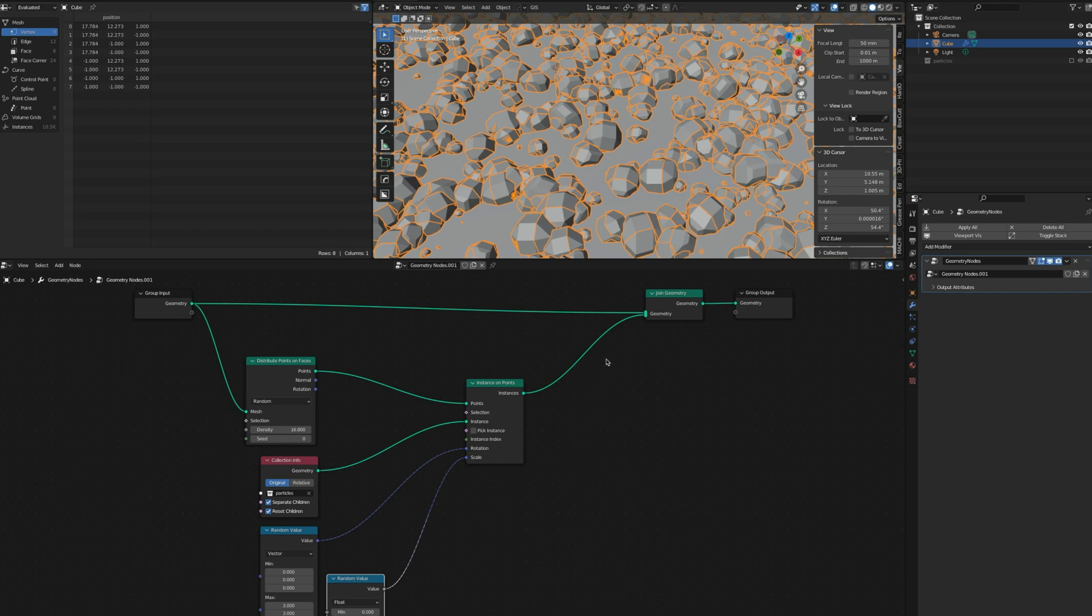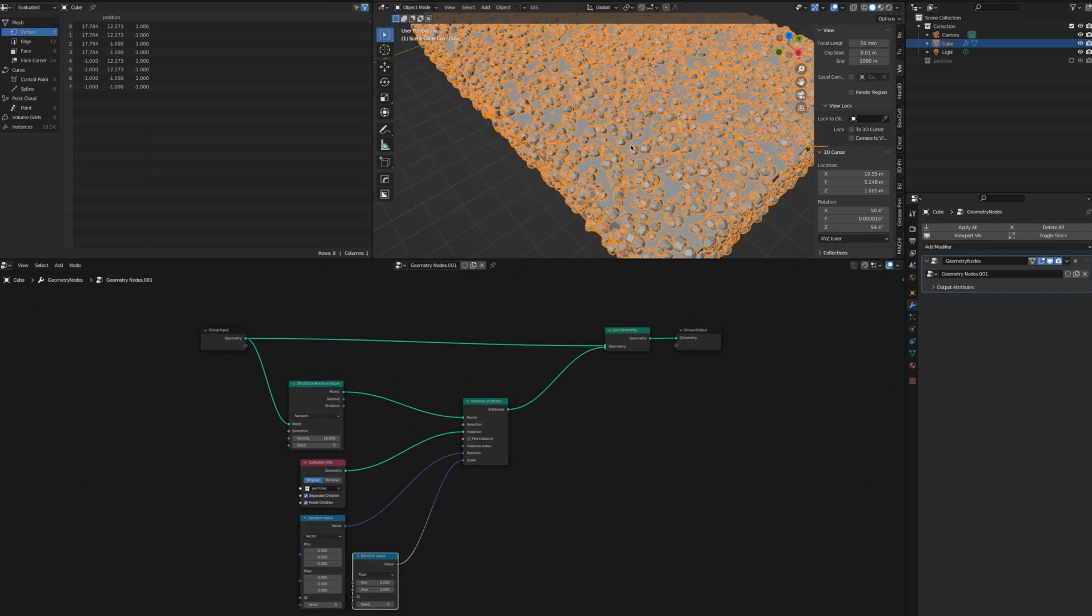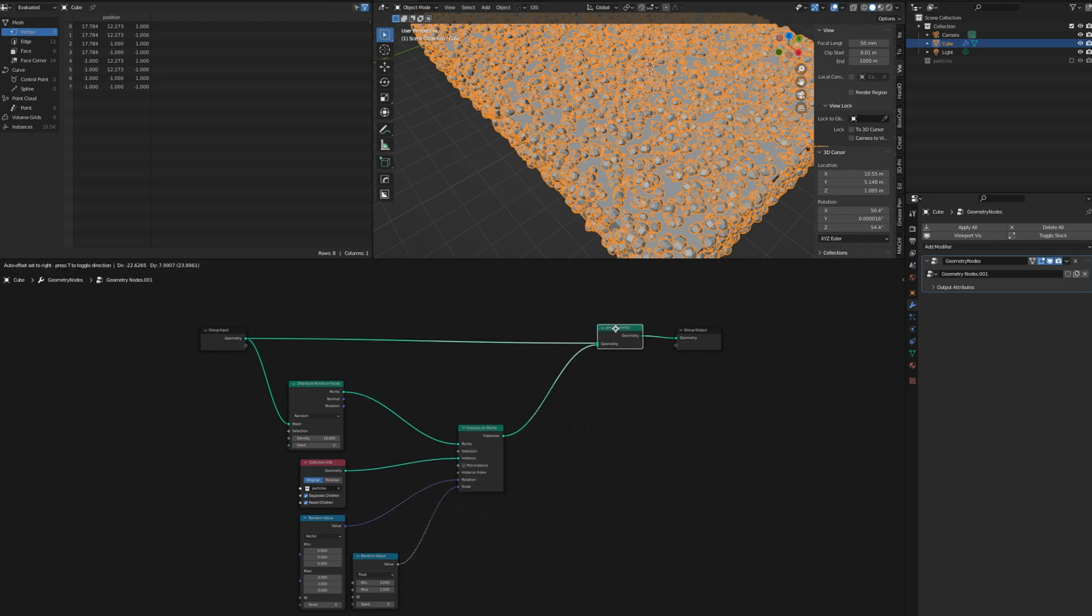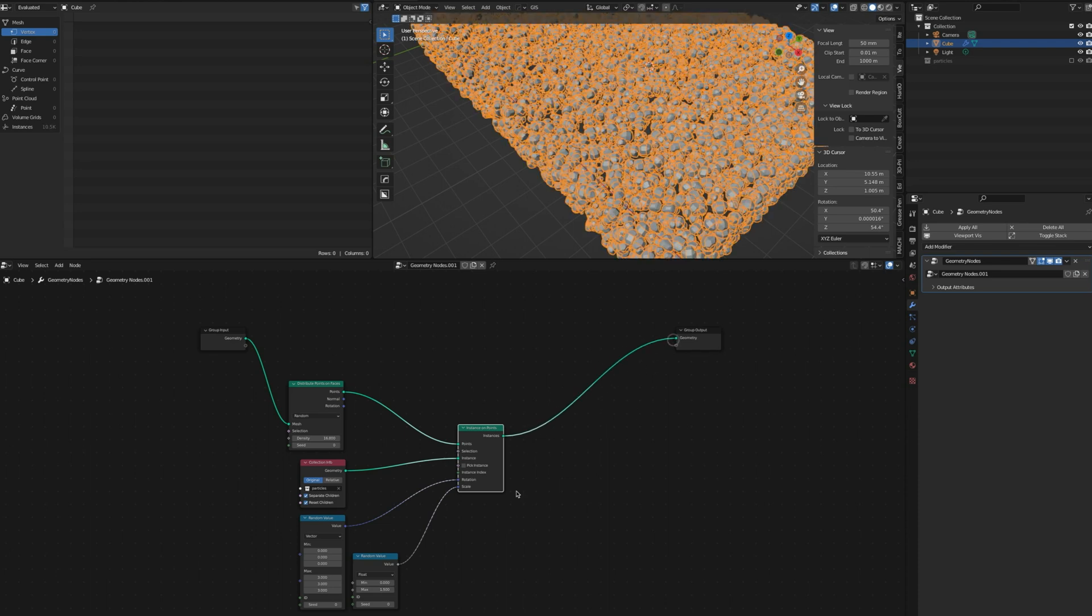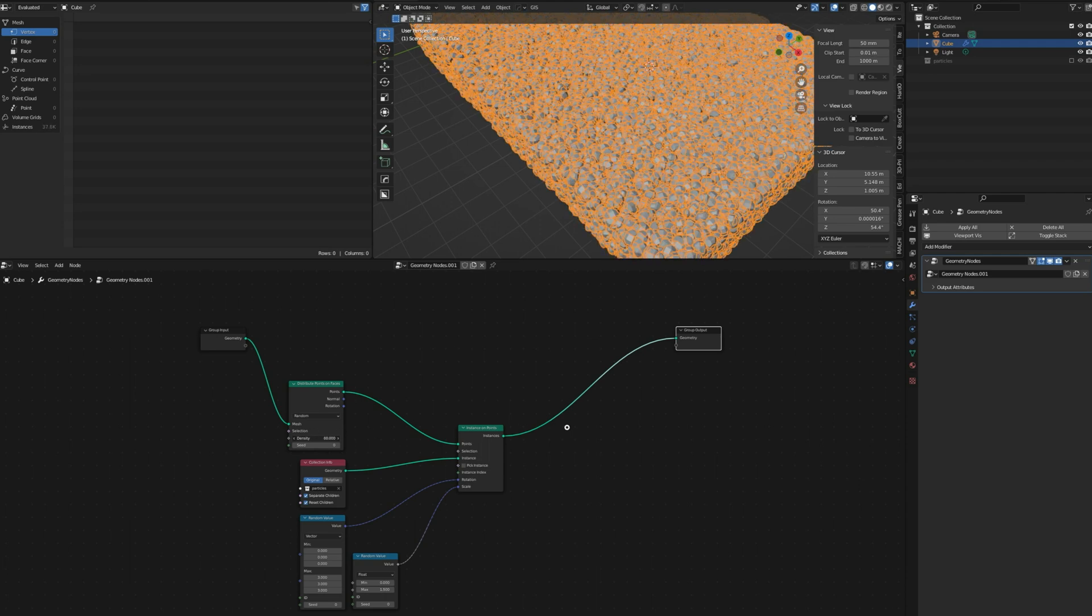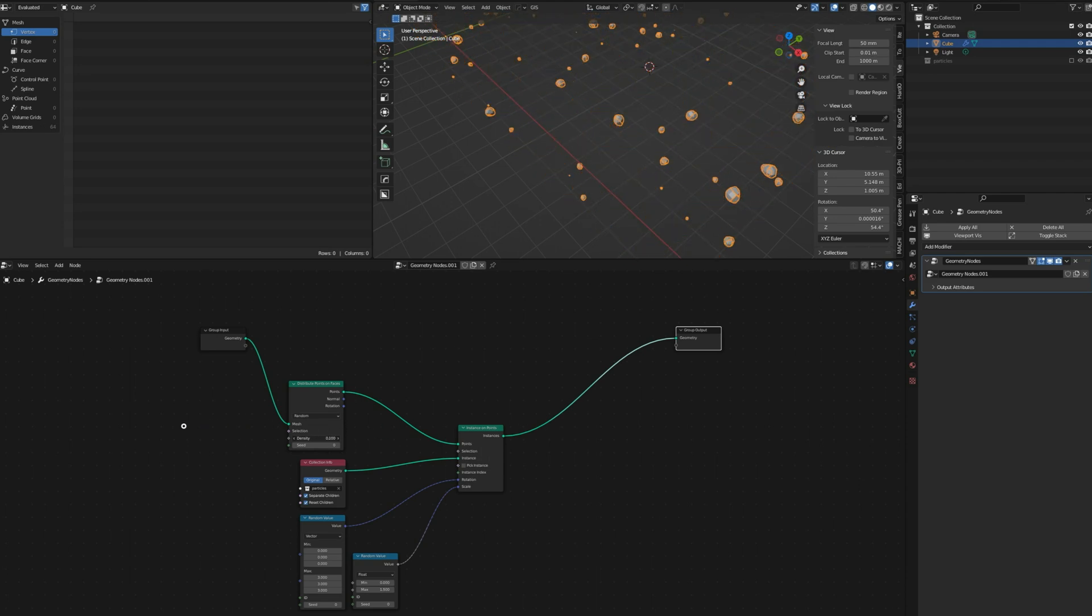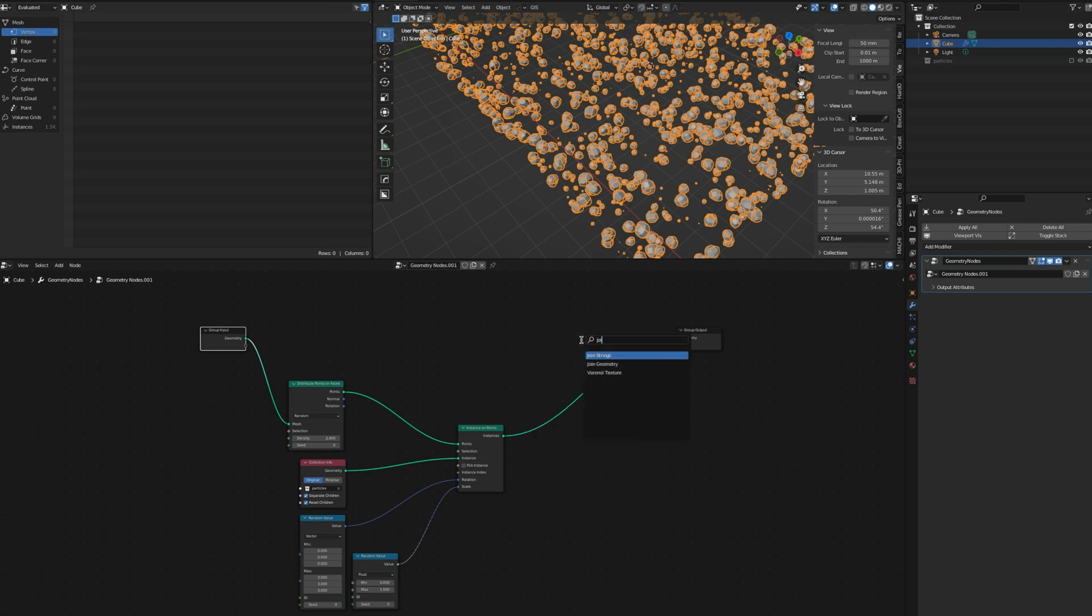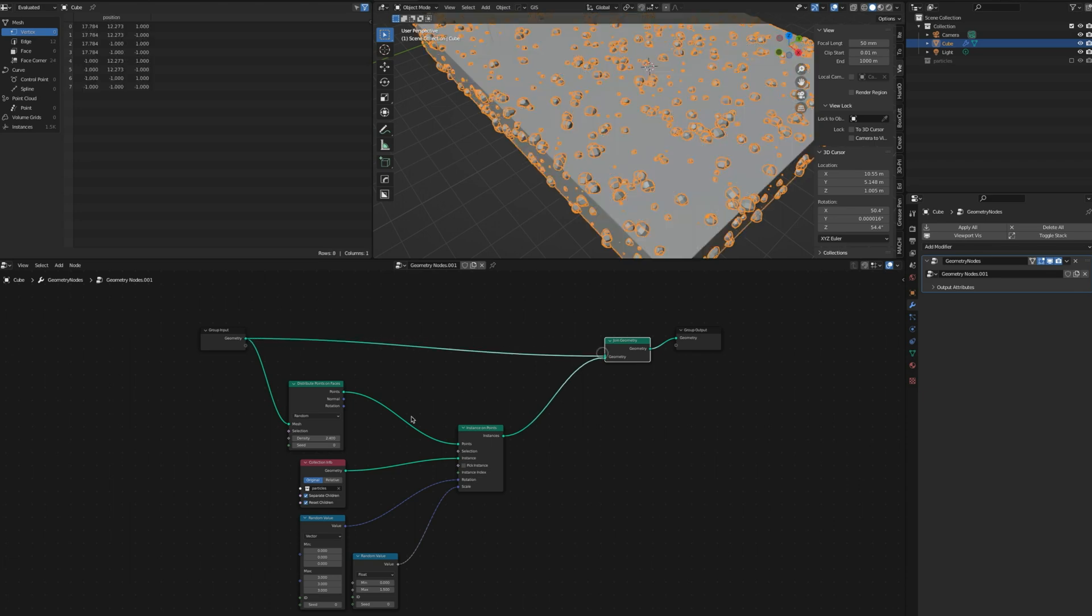I like this new style with those curvy connections. Let me show you what happens if I don't have the Join Geometry. If I delete it, the original surface is gone. So if you want to see that, you need that Join Geometry with the original here.